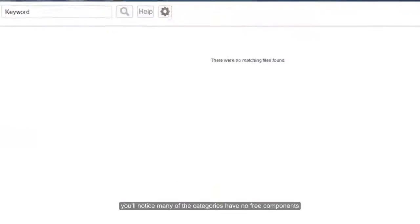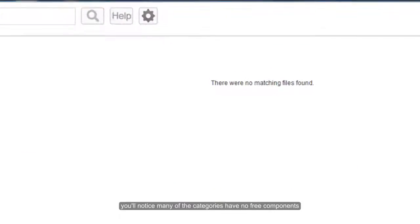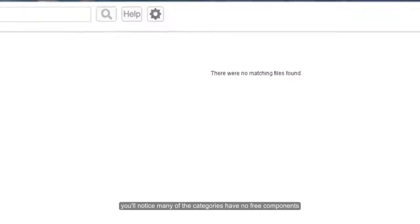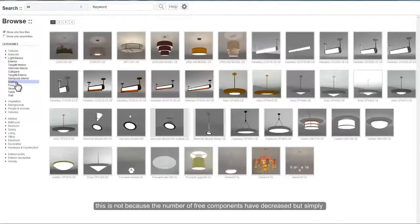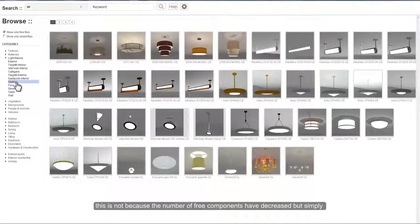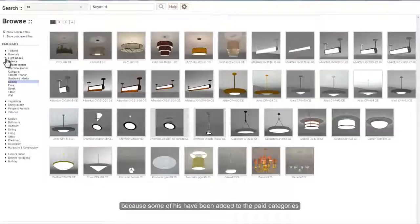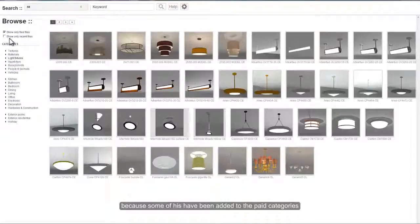You will notice many of the categories have no free components. This is not because the number of free components have decreased, but simply because so much has been added to the paid categories.